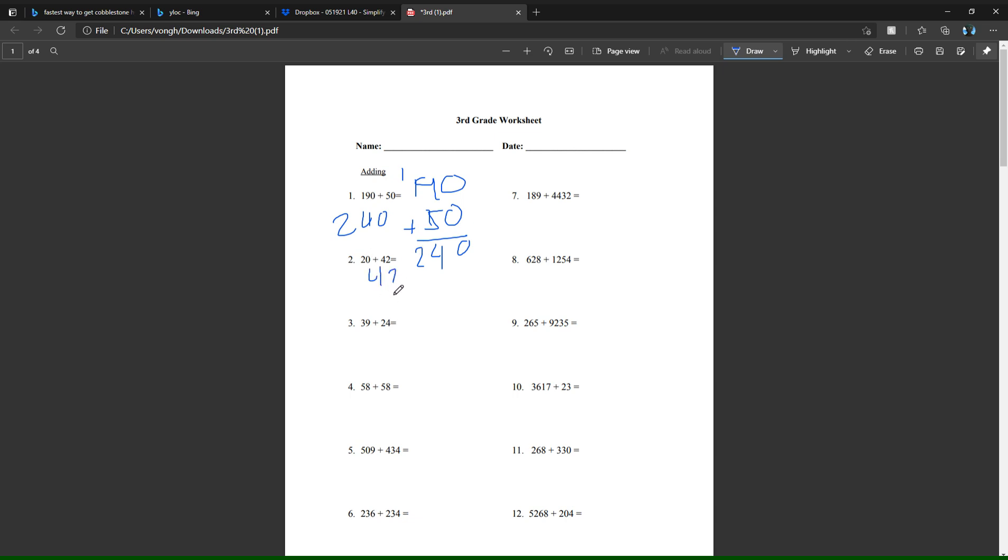Same thing for number two: you have 42 plus 20. You add two to zero, which is two, and then four plus two is six. So the answer to number two is 62.